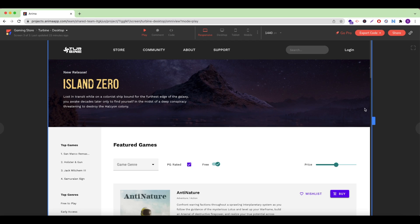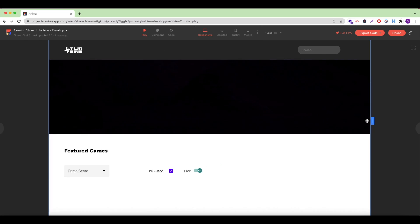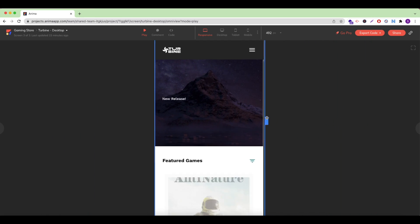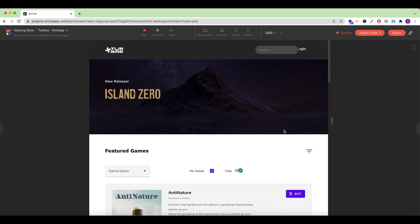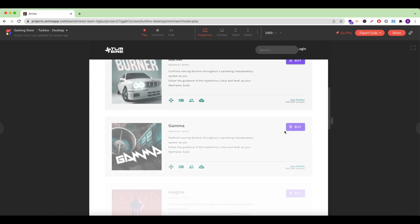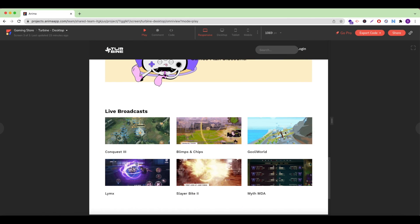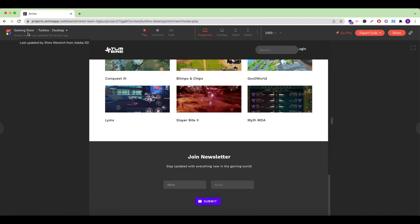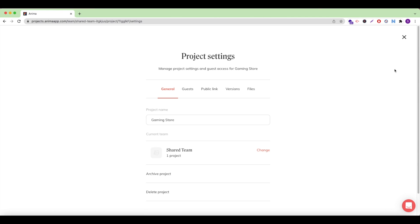Now that my design has been synced, as an Anima Pro user, I can either publish it to my custom domain from any provider such as Google Domains or GoDaddy, or I can publish a free Anima public link. From my project page in the top right corner, I'll click on project settings. From here, I can set and access different settings for my project.